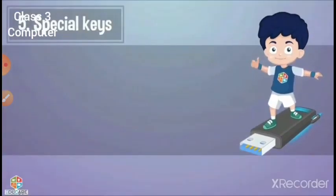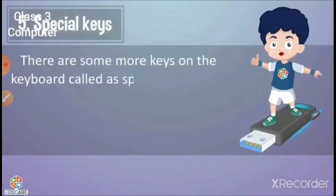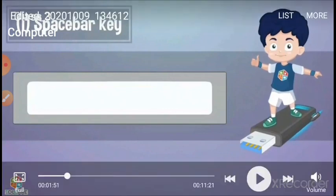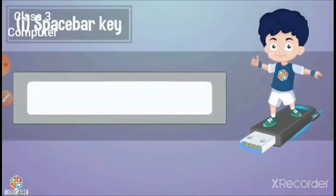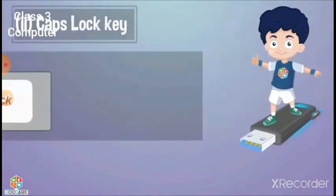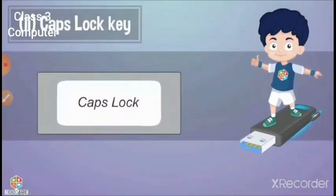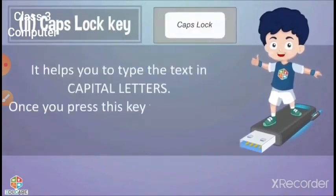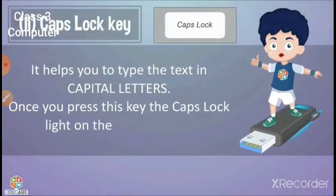There are some more keys on the keyboard called special keys which perform different functions. The spacebar key is the longest key on the keyboard — it gives a blank space between text. Caps lock helps you type text in capital letters; once you press this key, the caps lock light on the keyboard turns on.